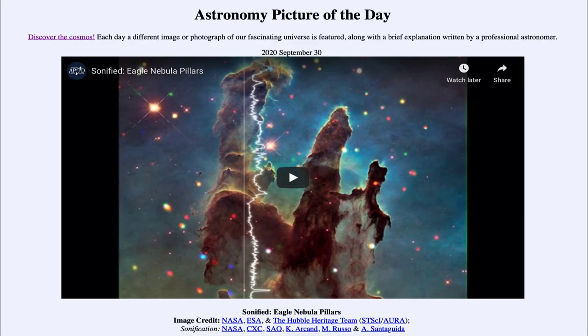So the way we're looking at it here, using the sonification, is just a way to be able to view this and think about it in a different manner. That was our picture of the day for September the 30th of 2020. It was titled Sonified Eagle Nebula Pillars.